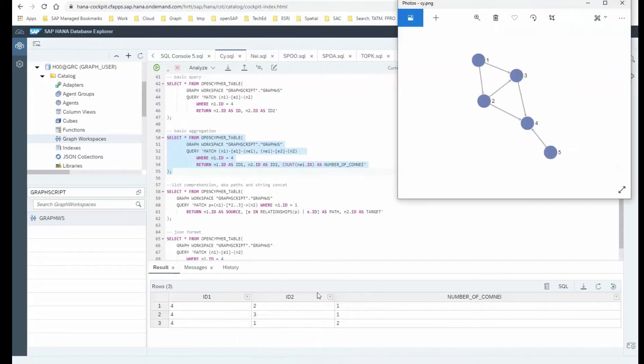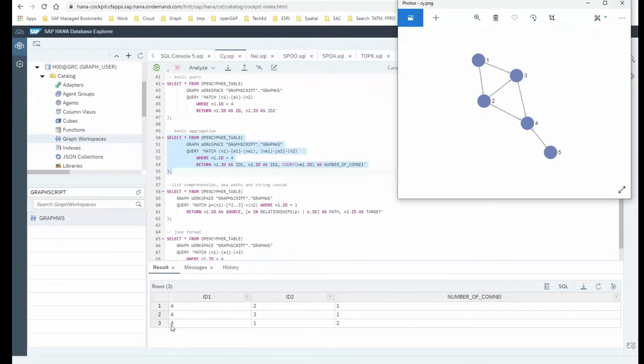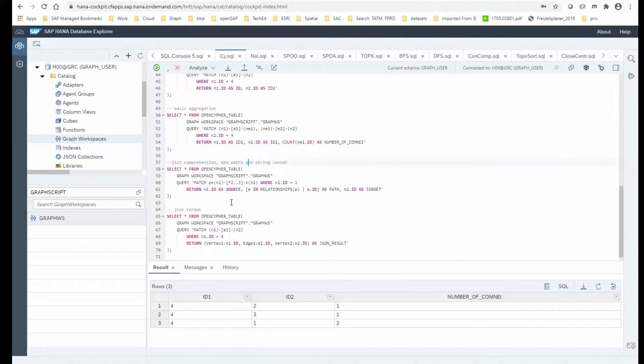So again, going back to the picture, between 4 and 2, they share one common neighbor, which is 3. And then between the node 4 and 1, there are two common neighbors which these nodes share.